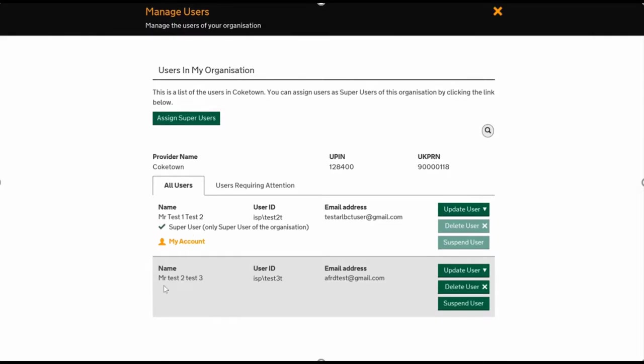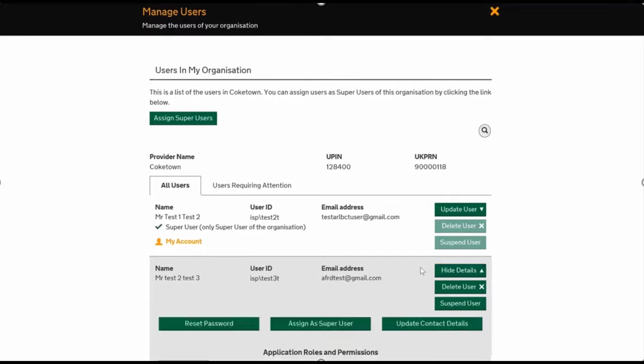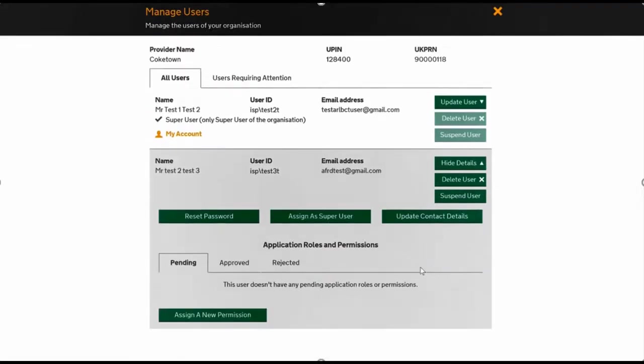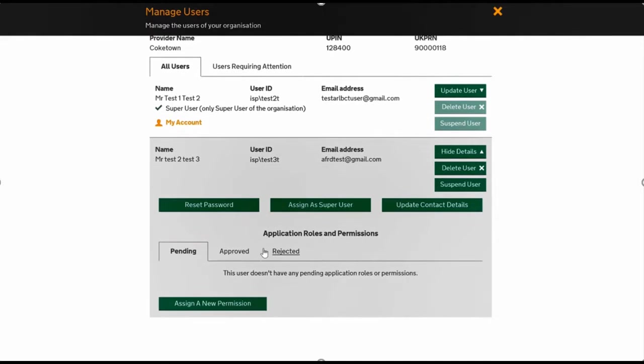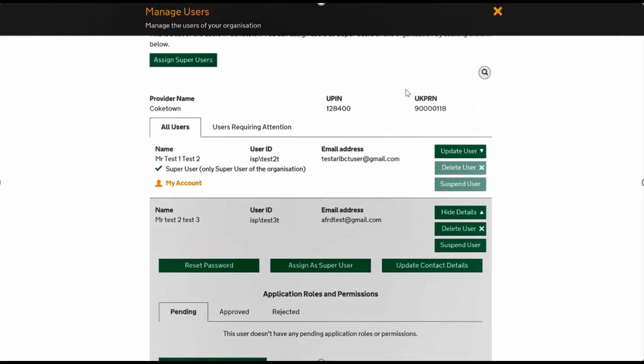instead of just one account, there is a second account—this is the one we've just added. If you press Update User underneath, it will give you a list of all the roles and permissions that they've got. Because they're new, they don't have any. Just simply click this button and then assign the accounting return roles or the land and building collection tool roles here.